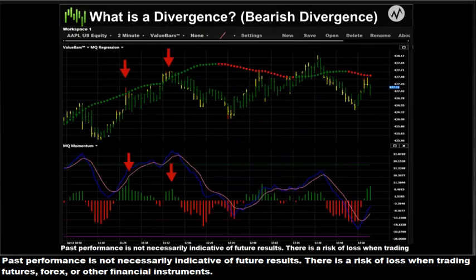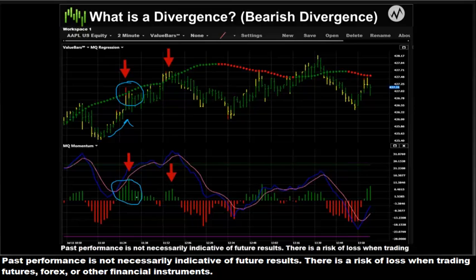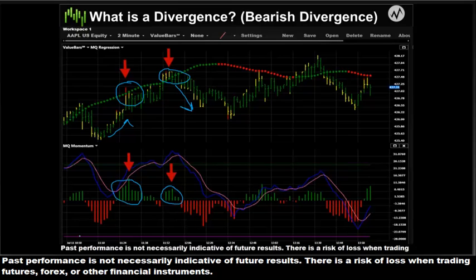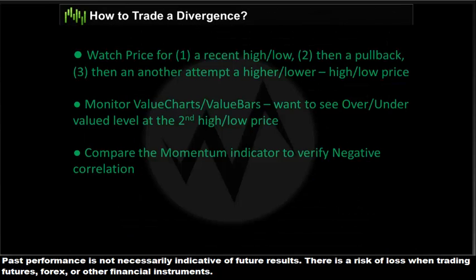Here's an example of a bearish divergence. Prices are moving up to a first set of highs with nice, tall, strong histogram bars. Prices pull back slightly and then make a second, higher set of highs. But when we look at MQ Momentum's histogram bars, they are lower or weaker than the first set, even though we're making higher prices. So we're looking for prices to fall. The key difference in our approach is that we combine a value aspect into our trade entry and exit points to help mitigate risk and extend profits.